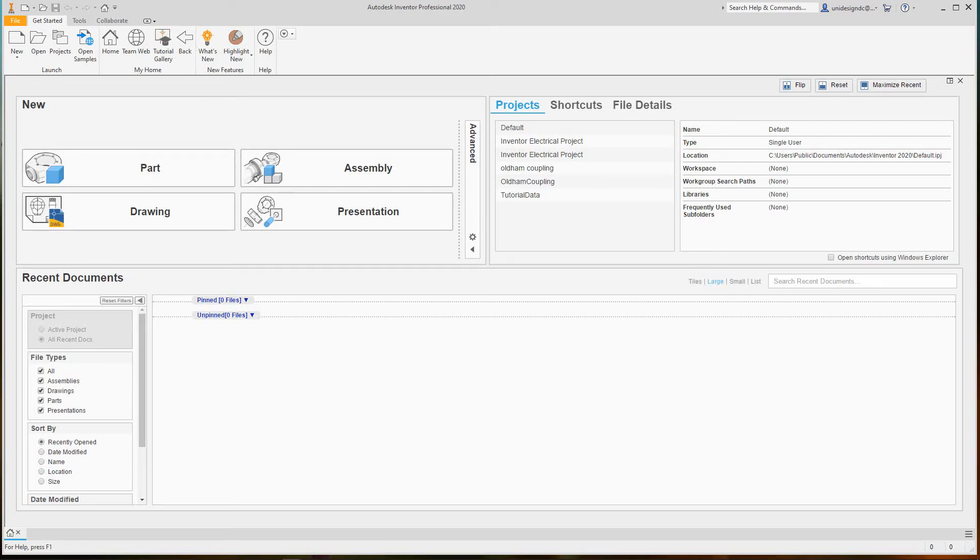Hi folks, today we're going to look at Inventor and get started with the basics of the user interface. I'm learning this too, so bear with me.